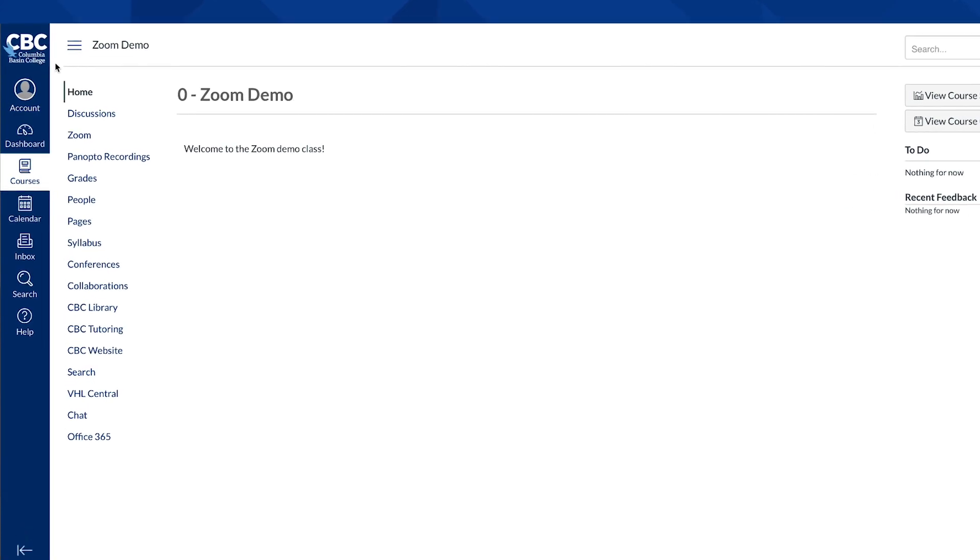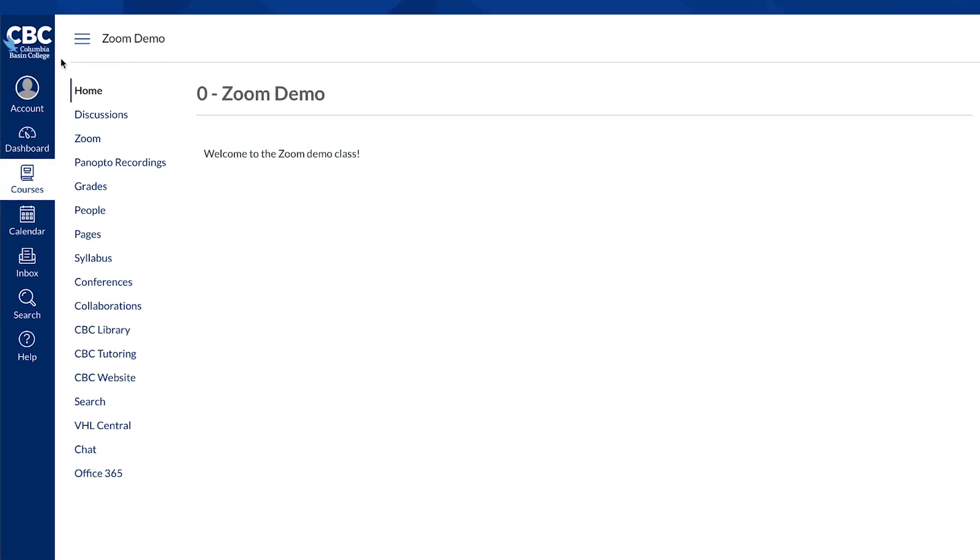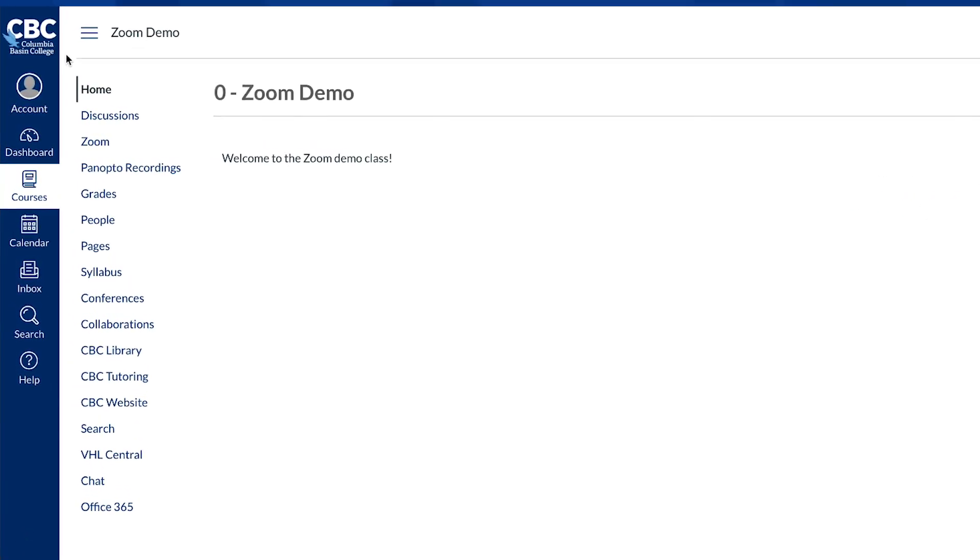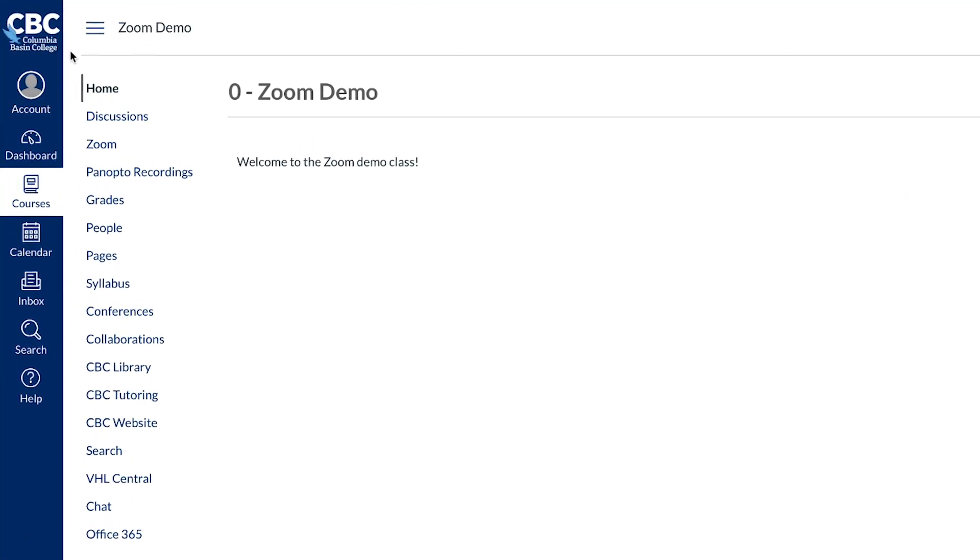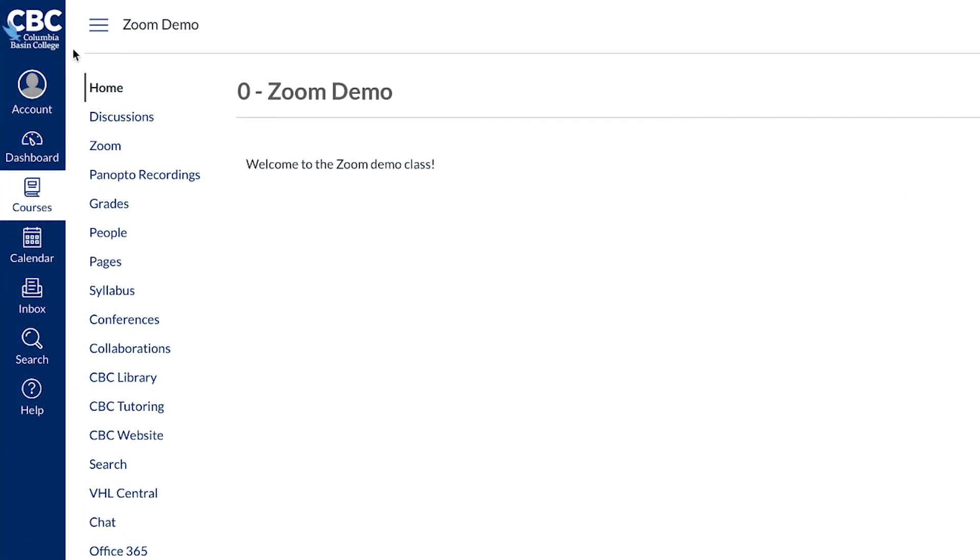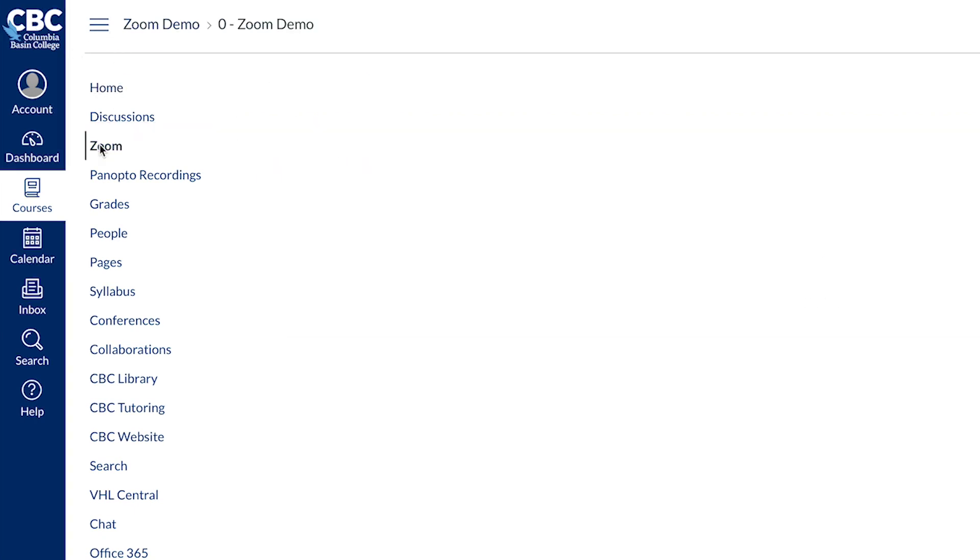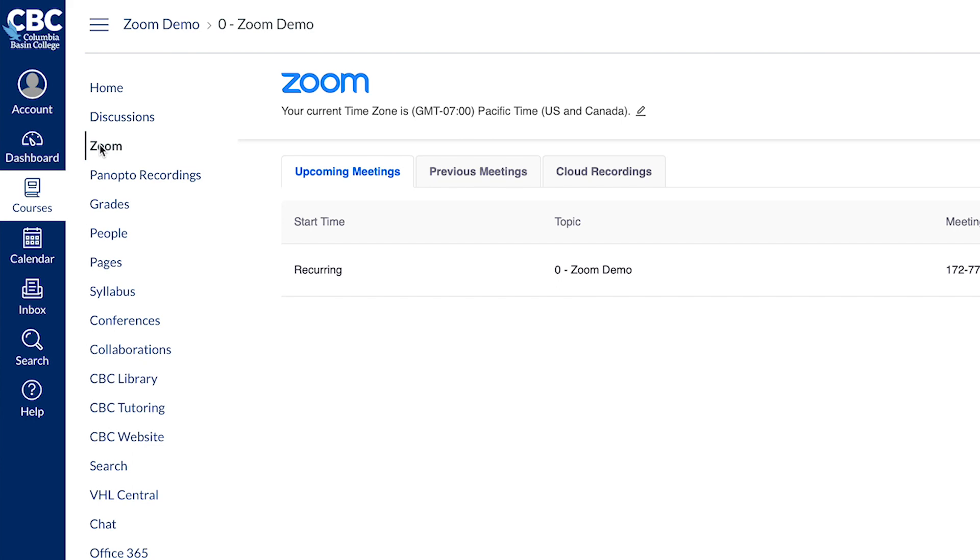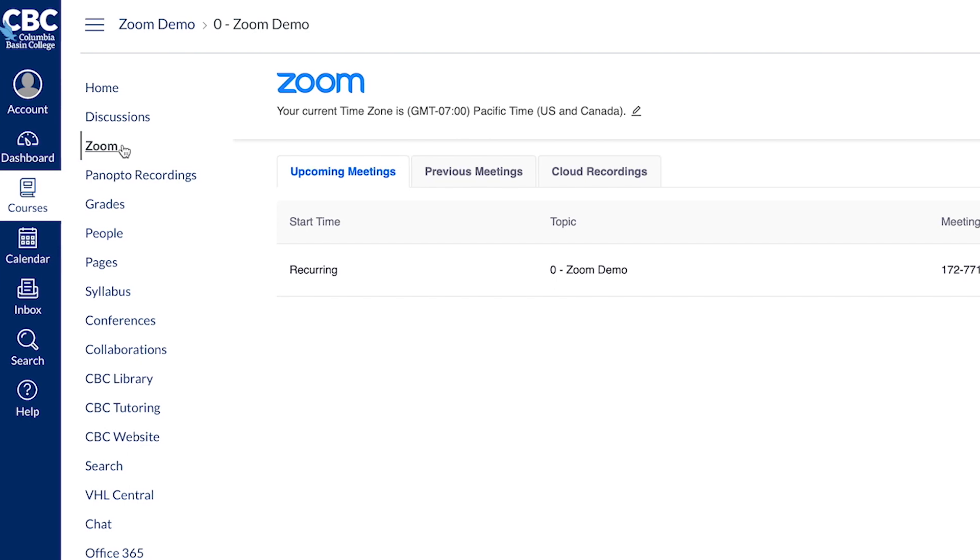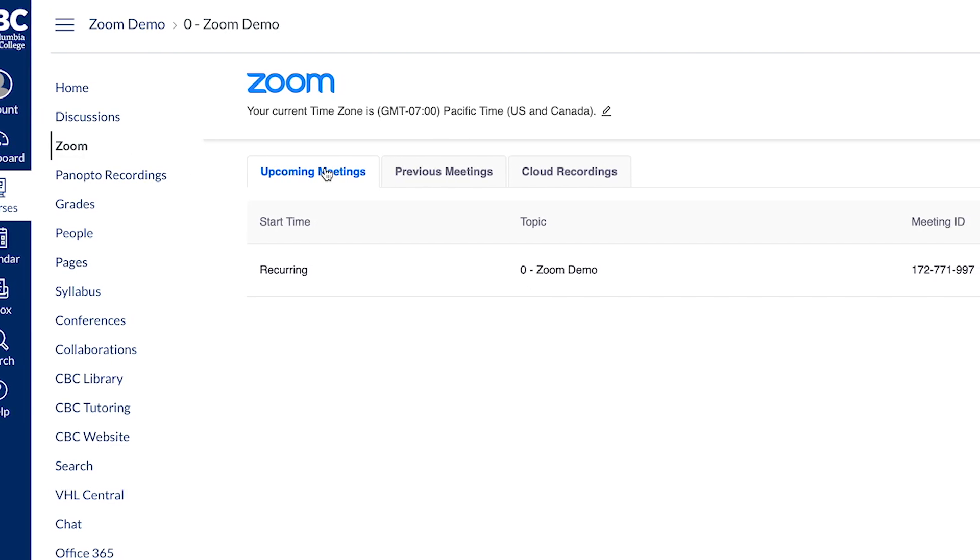To begin, find your Zoom link. Your instructor will either post the Zoom meeting in Canvas or email you the link. If a Zoom meeting is located in Canvas, you can find it by logging into your Canvas class. If a Zoom link is available, you'll see it display.